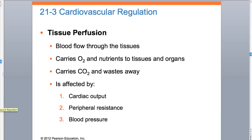Tissue perfusion - the definition says perfusion is how blood moves through the tissues. What are we doing? We're bringing in oxygen and nutrients and taking away the CO2 and waste like urea. What's it affected by? Cardiac output, peripheral resistance, and blood pressure. The biggest take-home message: if you have good cardiac output, good peripheral resistance to slow down and improve your blood flow back to the heart, then you're going to have good blood pressure. If your cardiac output is lousy, your resistance is lousy, then your blood pressure is going to be lousy.